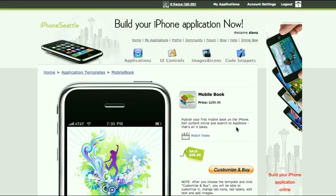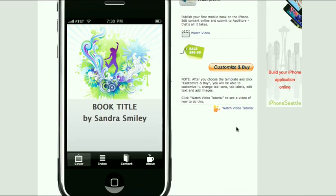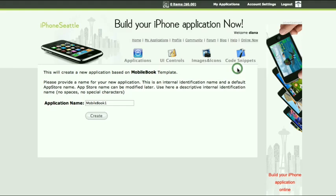After you choose the template that is right for you, the next step is its customization. Click on the Customize and Buy button.